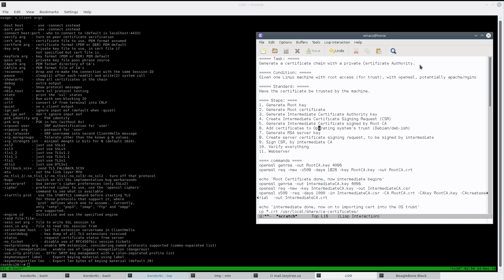I've tried to name the files to make sense and be descriptive. If they're not, maybe comment in the video or send me an email. All these commands are going to be listed in the description and they're also available on my wiki, because I like to keep track of things and have my own knowledge base.